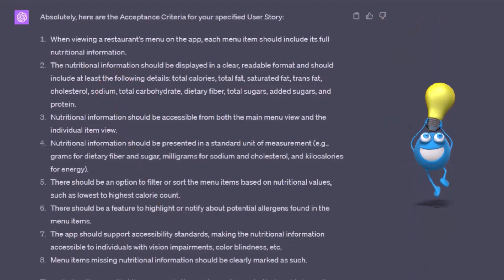Let's look at number two: the nutritional information should be displayed in a clear, readable format and should include at least the following details — total calories, total fat, saturated fat, trans fat, cholesterol, sodium, total carbohydrates, dietary fiber, total sugars, added sugars, and protein.